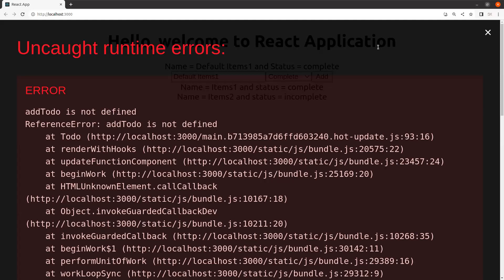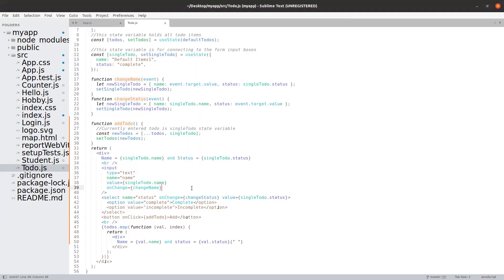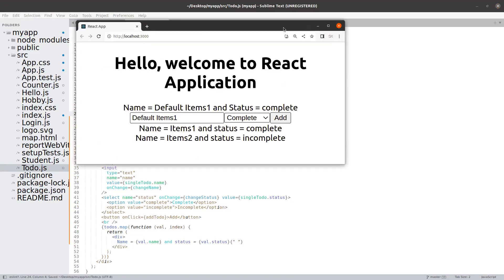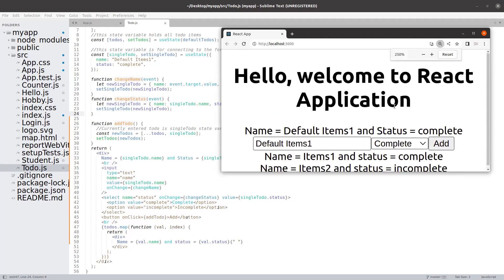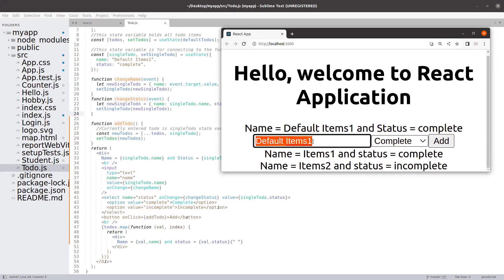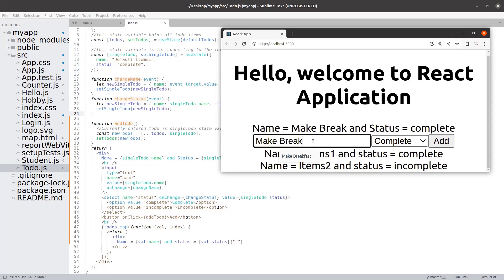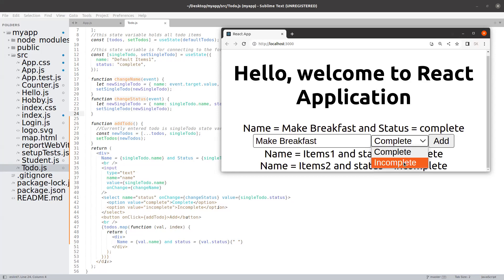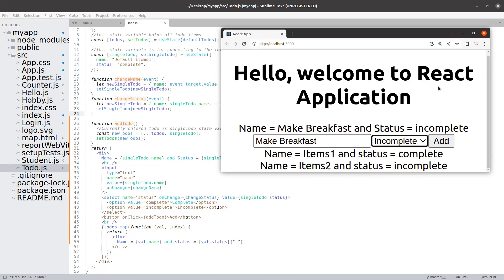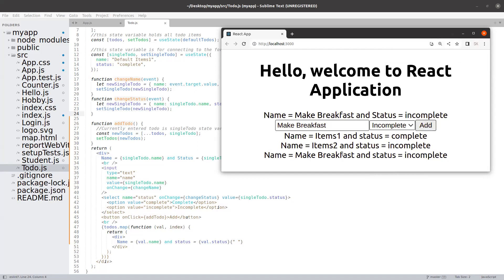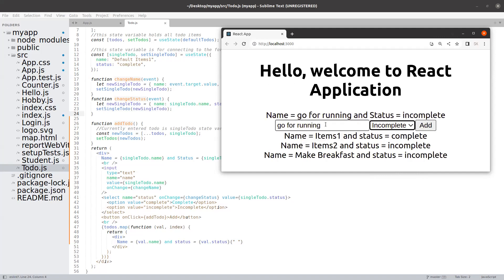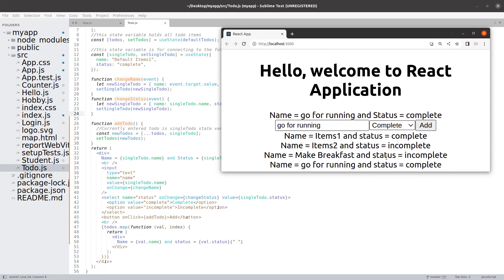I do see there is a small error — addTodo is not defined. We did define addTodo; I think I might have not saved it. Let me try to save and see it again. Now let me try to add the new to-do, which is 'make breakfast', and I will add it as incomplete. Click on Add and the item is added. I can add one more item, 'go for running', and let it be complete this time. Add, and we can see the status is getting reflected properly and the name is also getting reflected properly.